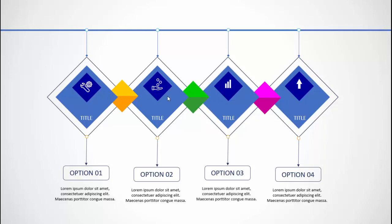Hello and welcome to my YouTube channel PowerPoint University. In this tutorial I'm going to show you a very unique and different four-step infographic slide in PowerPoint. So let's start.